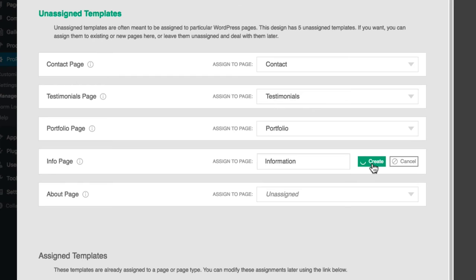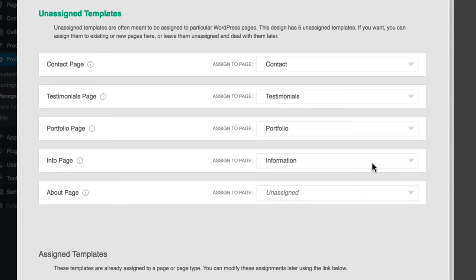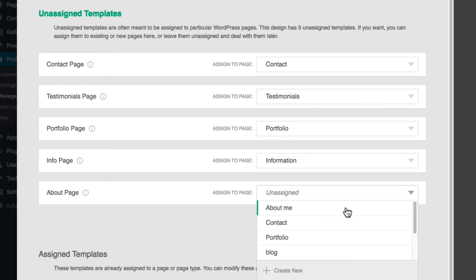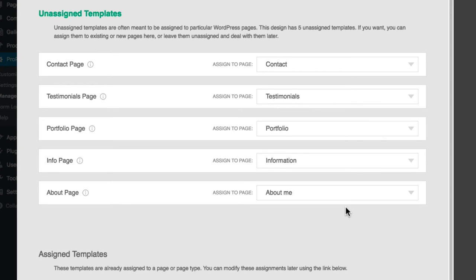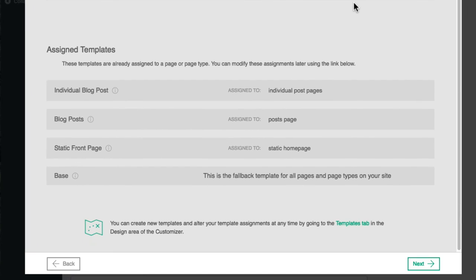Don't fret about these template assignments too much, as they can all be changed later on. You may later decide that you don't need a certain template, and you will likely create more templates. Use the onboarder to get things set up like the demo, knowing that you can make changes from there.